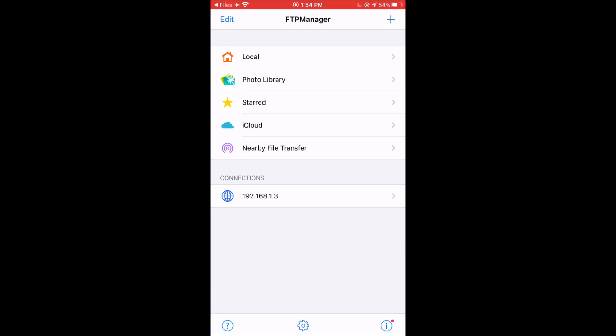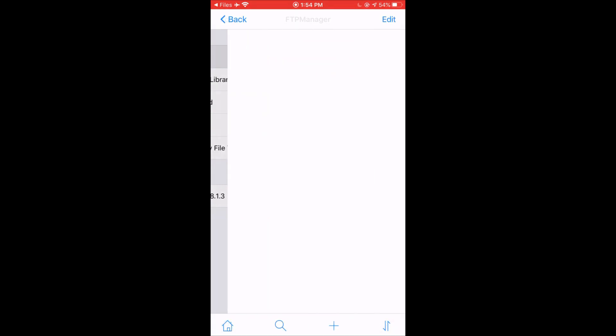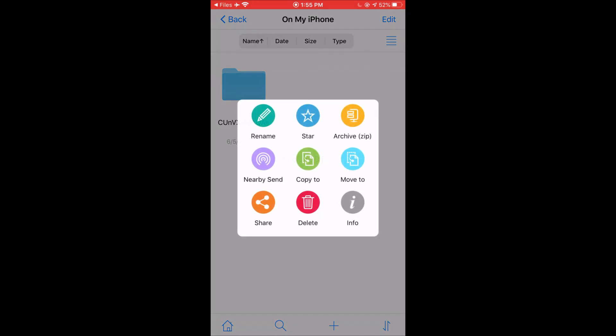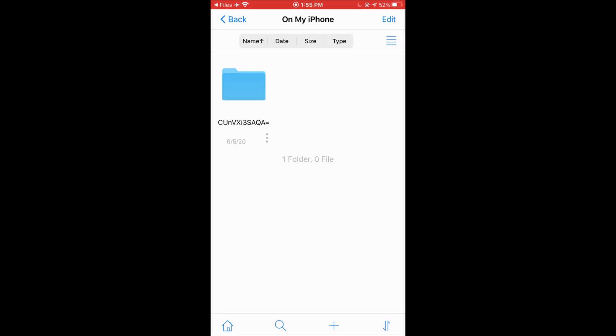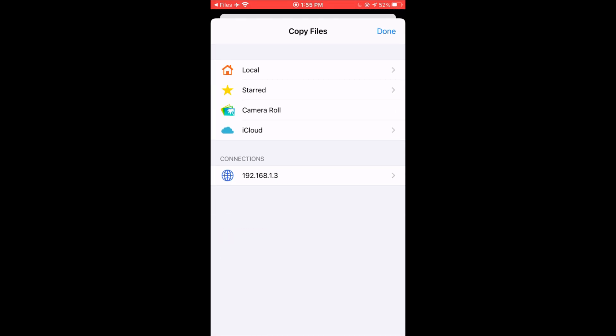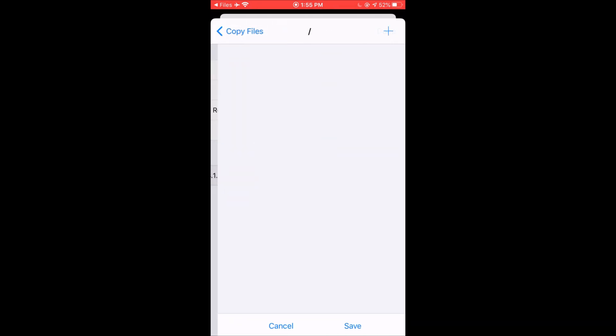And now we're going to click on Local on My iPhone. Now under the World folder, click on the three dots and click Copy To. And click on the one with your Xbox's IP address. Go to Local Storage and now click Save.